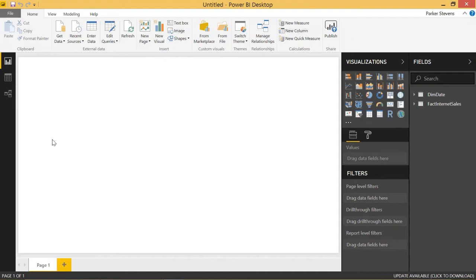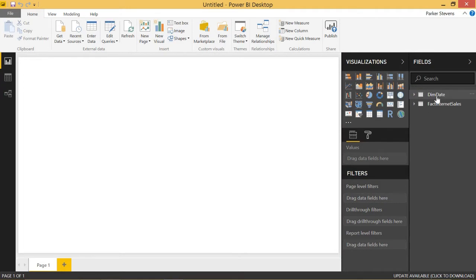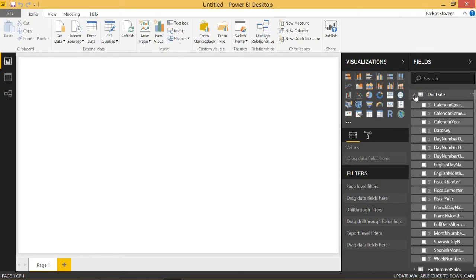This is a very useful function that allows us to use both active and inactive relationships between our tables in our measures. So first let me show you the data we're working with. We're using the AdventureWorks DW 2012 database as always. We've pulled in two tables, a DIMM date table,